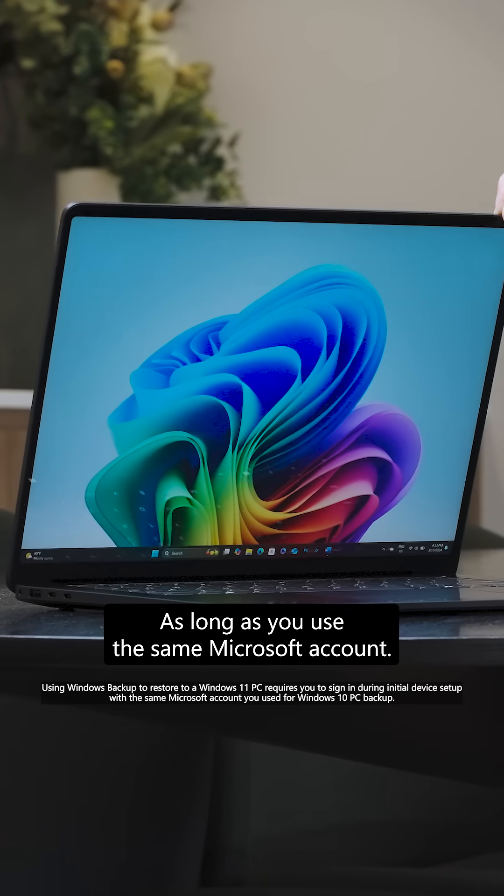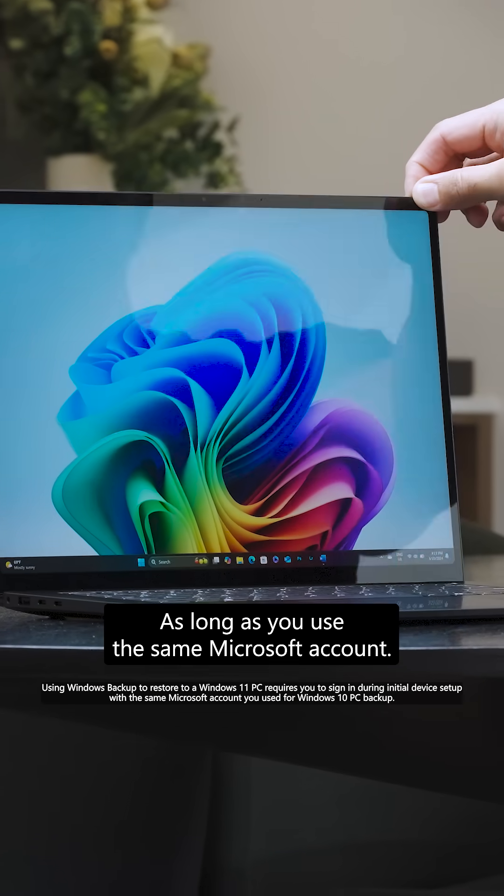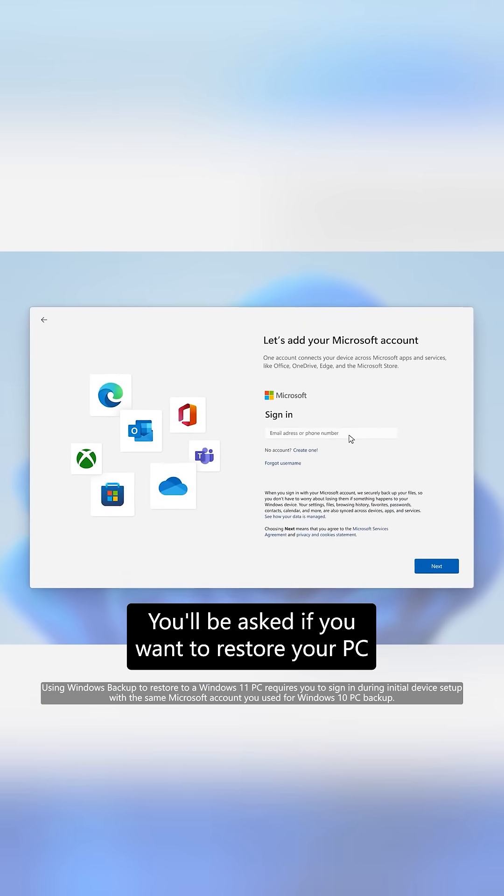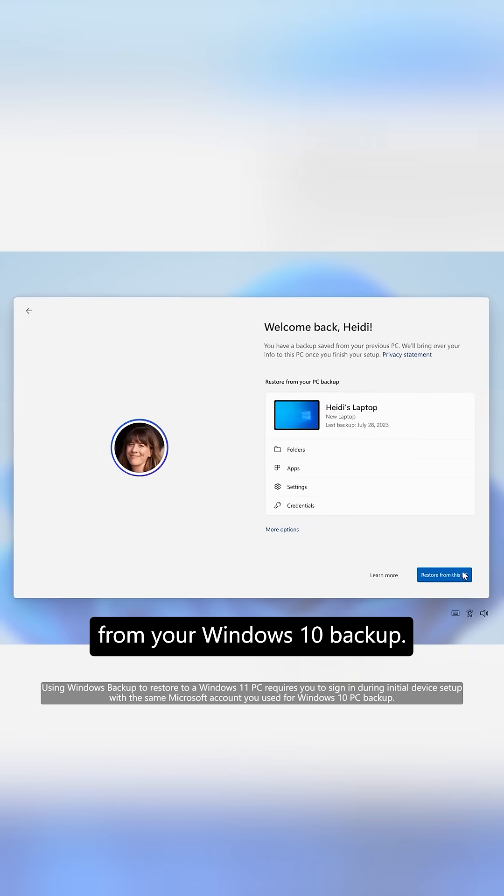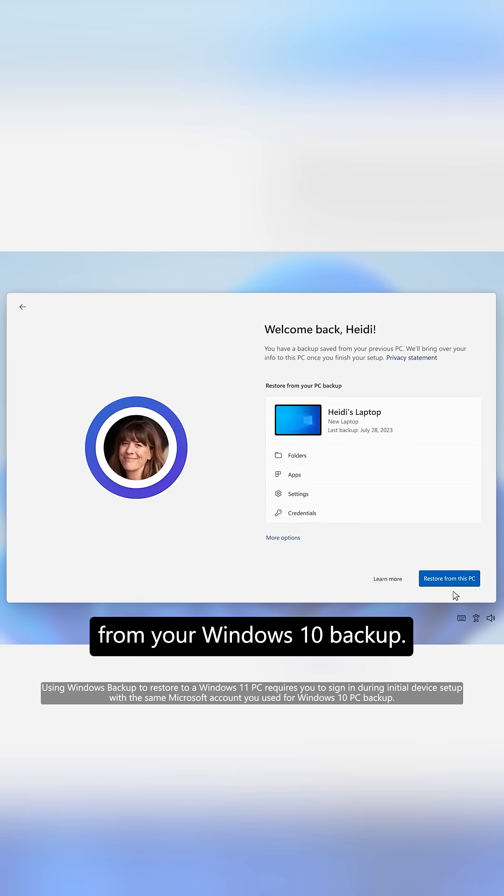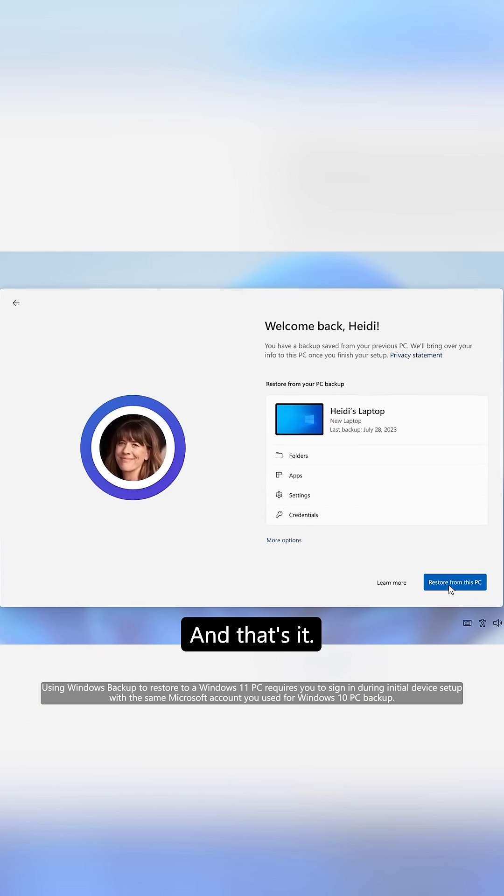As long as you use the same Microsoft account, you'll be asked if you want to restore your PC from your Windows 10 backup, and that's it.